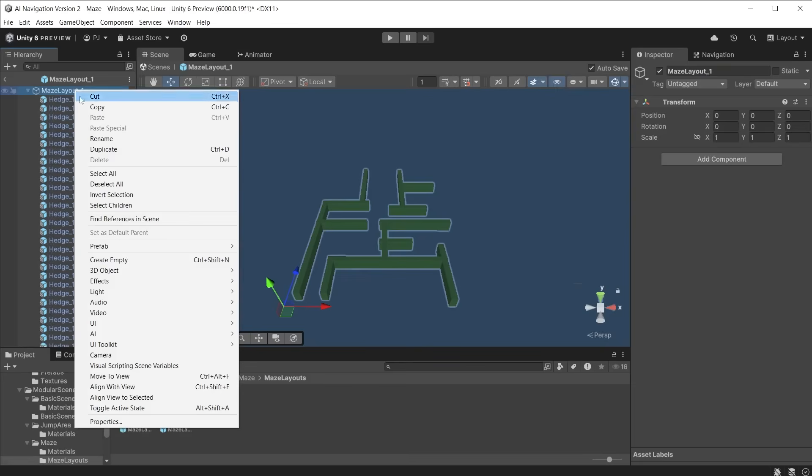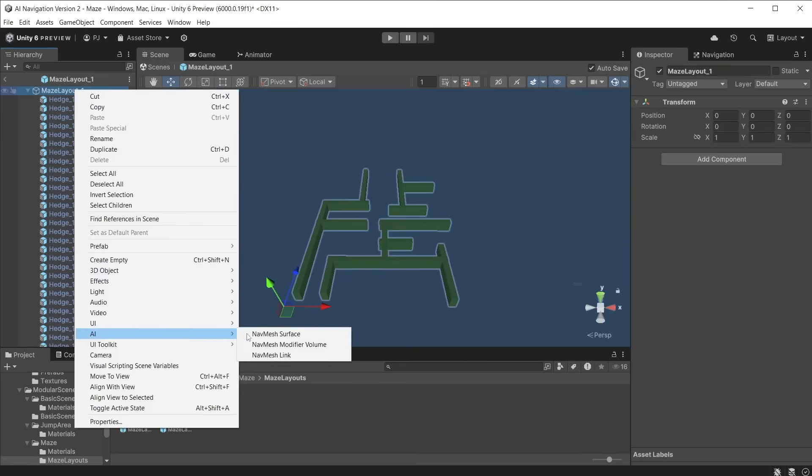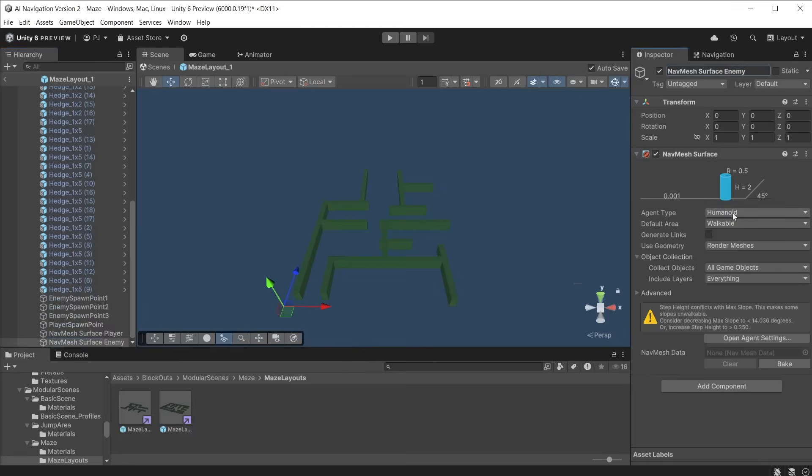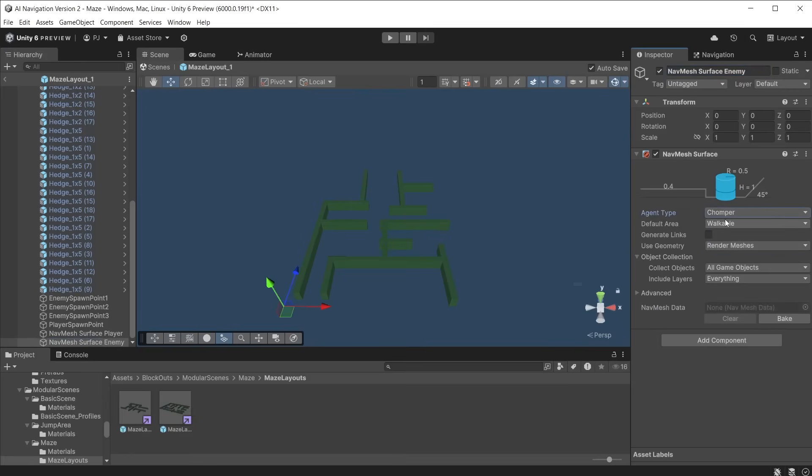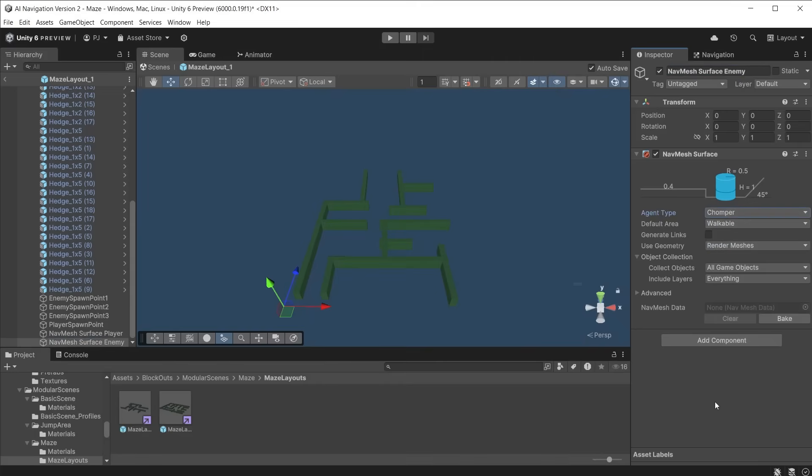We need to create a second NavMesh surface for the chomper characters. These have a different agent using different settings, so each surface is tailored to the different agent settings. Now add the build NavMesh script to both player and enemy NavMesh surface objects.